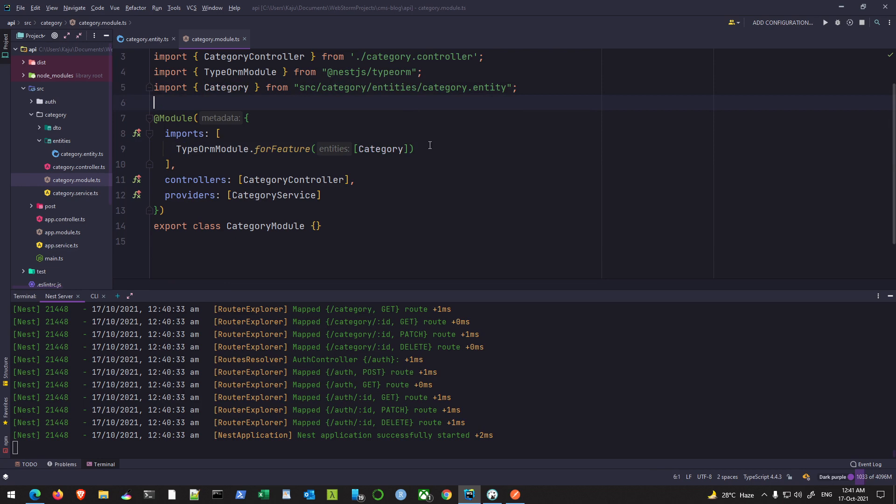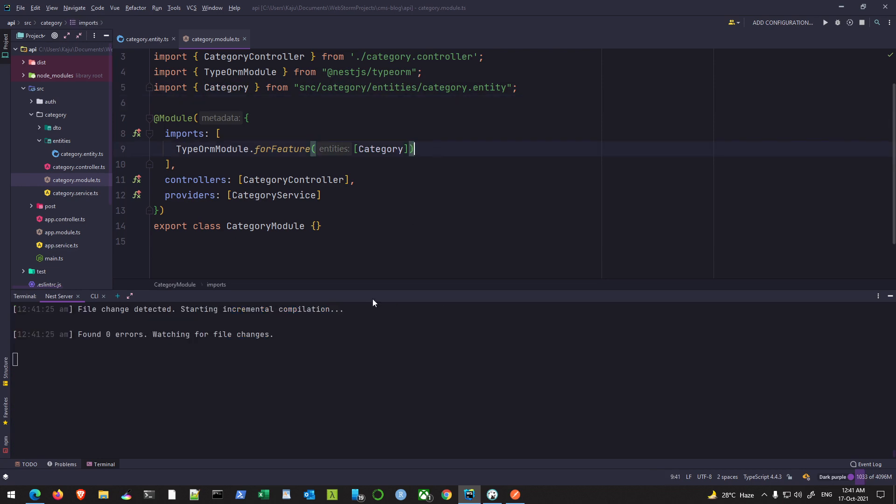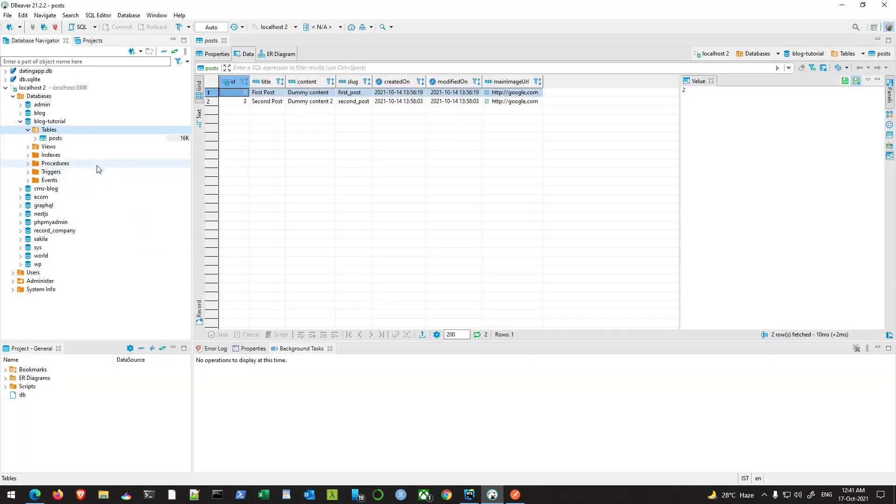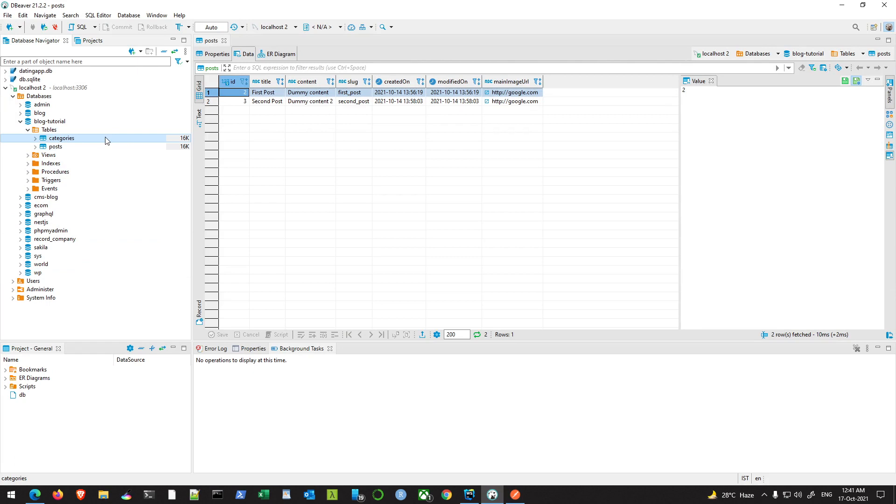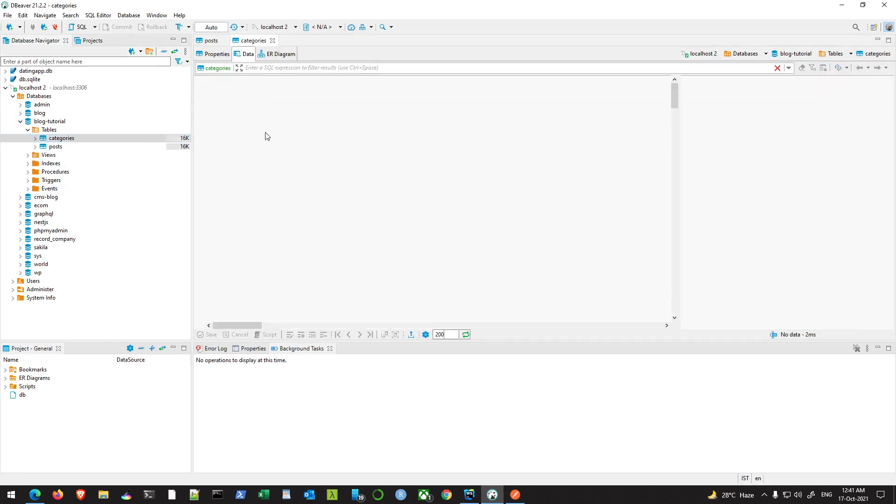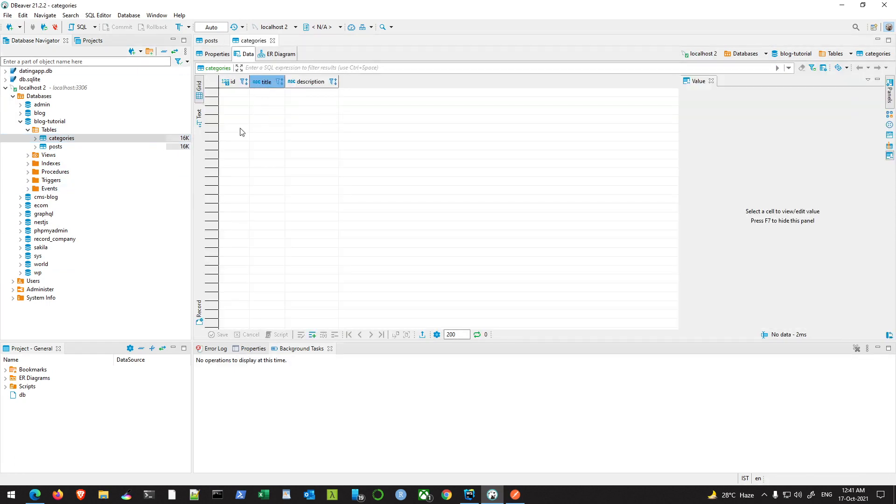Imported from source/category/entities category.entity. So now if you save and let it compile and go back to your database, hit refresh. We'll have the categories present there. Although it's empty right now, you have the table present there.